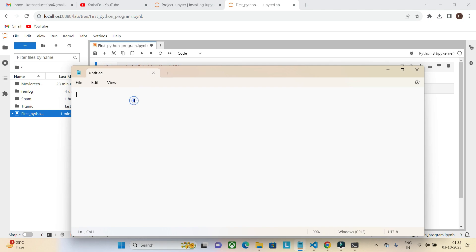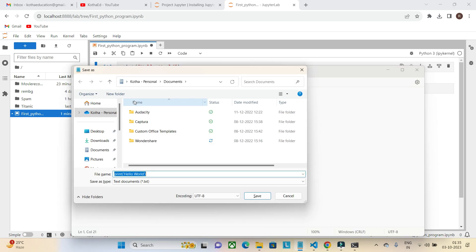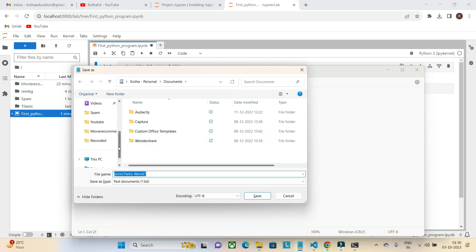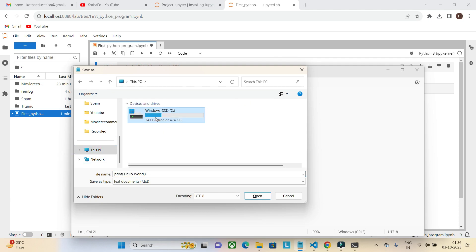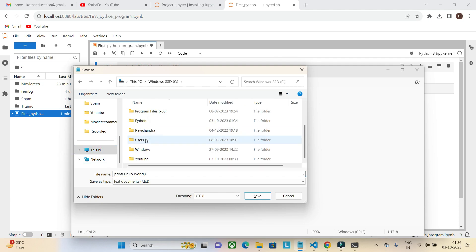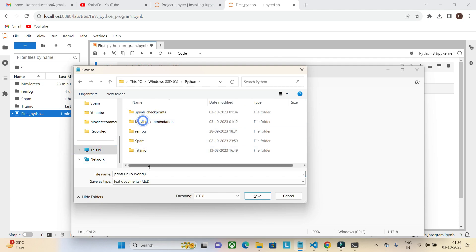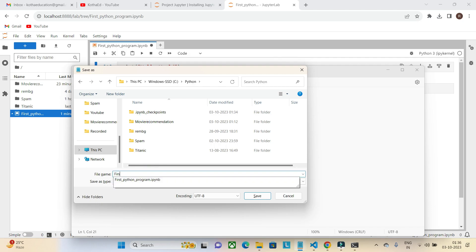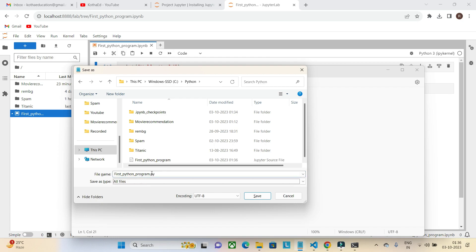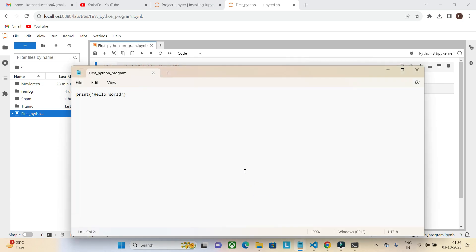Type print 'Hello World' and I am saving it as a .py file to execute it from the command prompt. Going to This PC, Python folder, saving as 'first_python_program.py'.